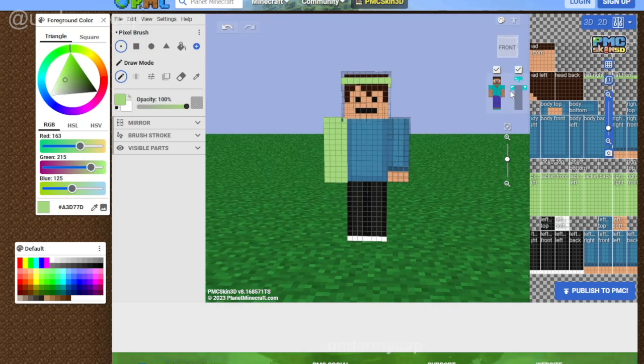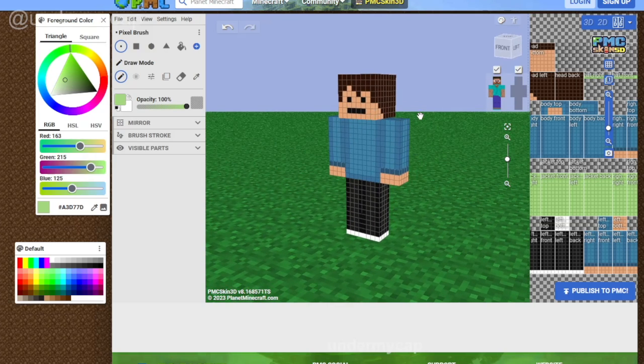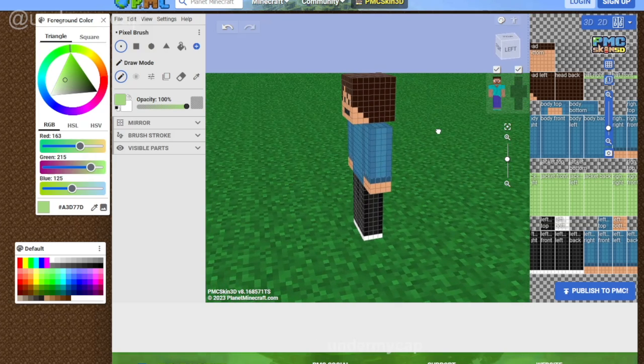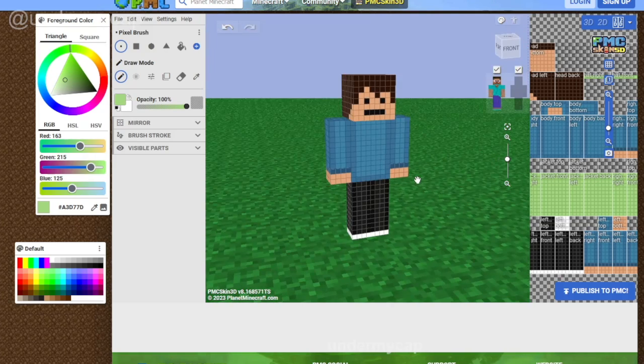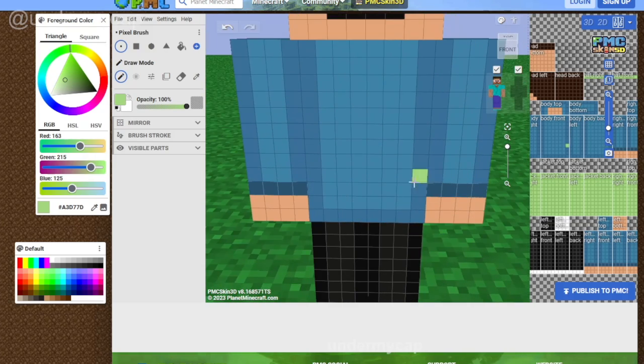That's a really cool feature, though I personally don't use it at all. I just like having a 2D skin, simply doing this. It's super simple to use.